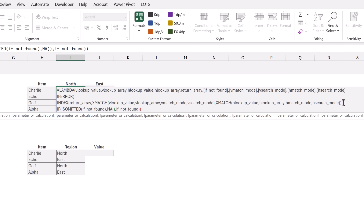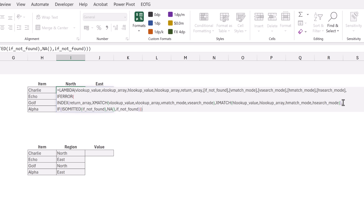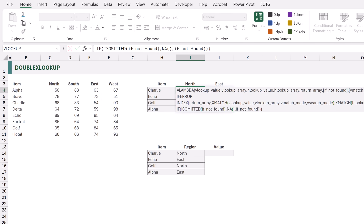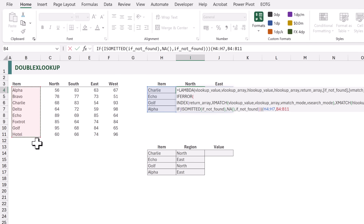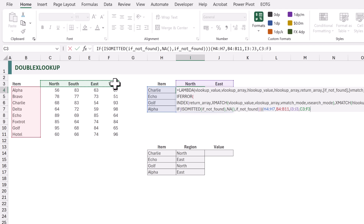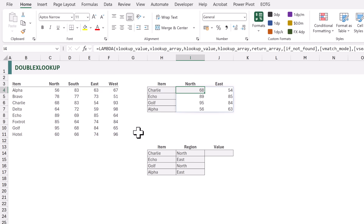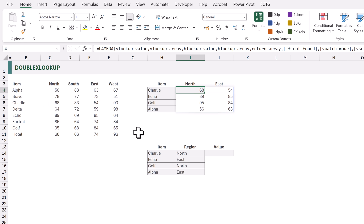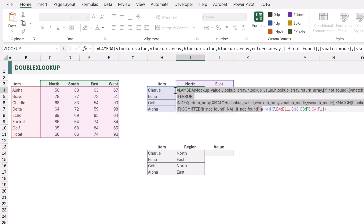We then close the IF, close the IFERROR, and close the LAMBDA function. We want to test this function before placing it inside the Name Manager. I'll open a bracket and enter the test values: H4 to H7 for v_lookup_value, B4 to B11 for v_lookup_array, I3 to J3 for h_lookup_value, C3 to F3 for h_lookup_array, and C4 to F11 for the return_array. Closing the bracket and calculating gives us exactly the same results — our LAMBDA function is working correctly.